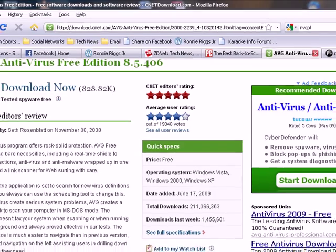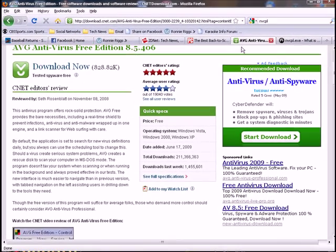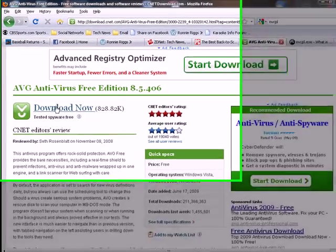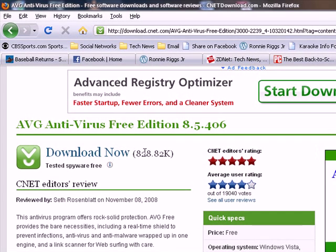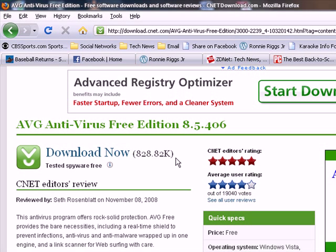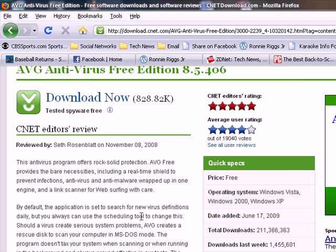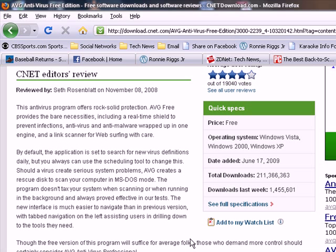But look, if you look over here you got Download Now, shows you the size of the file, shows you tested spyware free, and they have a little article about the software itself. Usually they have like a little video or screenshots or something like that. But yeah, go there, download it, make sure it's up to date.